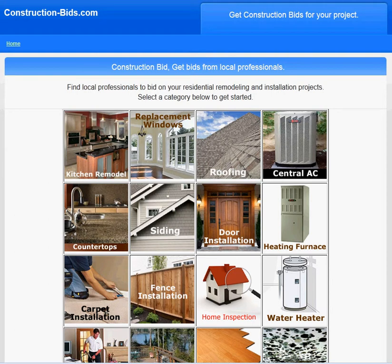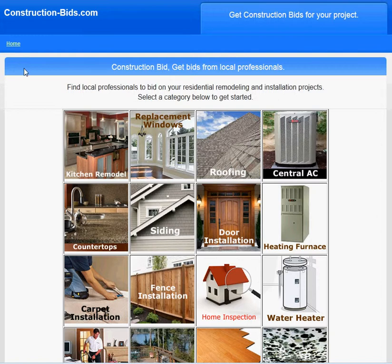Hi, welcome to construction-bids.com. Today we're talking about thermofoil cabinet installation prices in your local area. To get started, visit construction-bids.com or click on the link in the description — that should take you to the appropriate section.